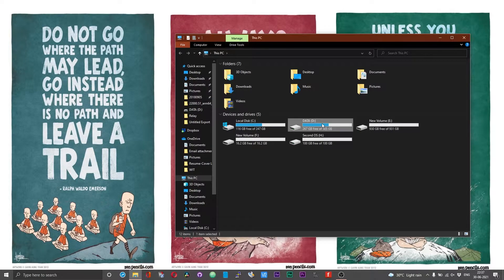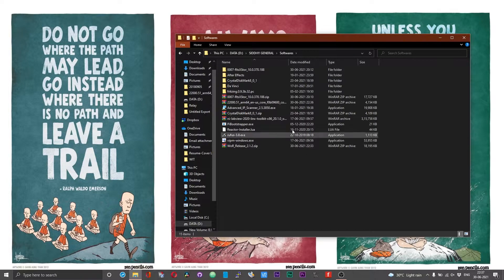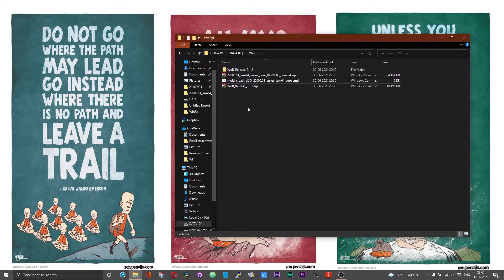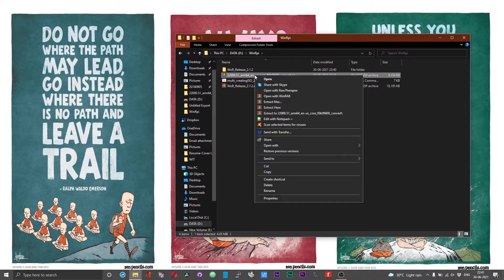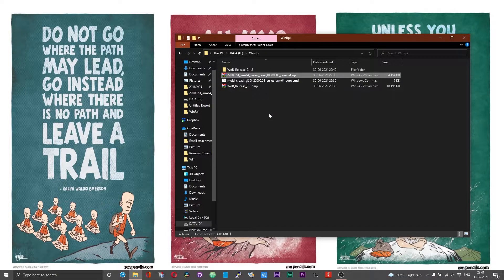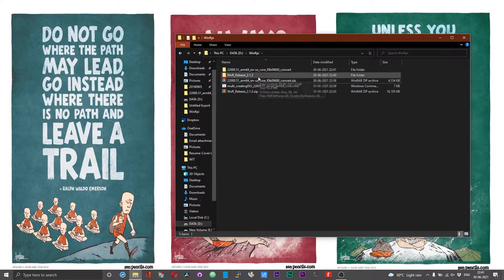Now that we have gone through the prerequisites, head over to the folder where you have downloaded the files. First, right-click on the WOR release file and choose 'Extract to WOR release.' You should now have a separate folder. If you used the UUP Dump method, you should also have another zip file — right-click on it and choose 'Extract to,' and you should have a folder matching the name of the zip file.